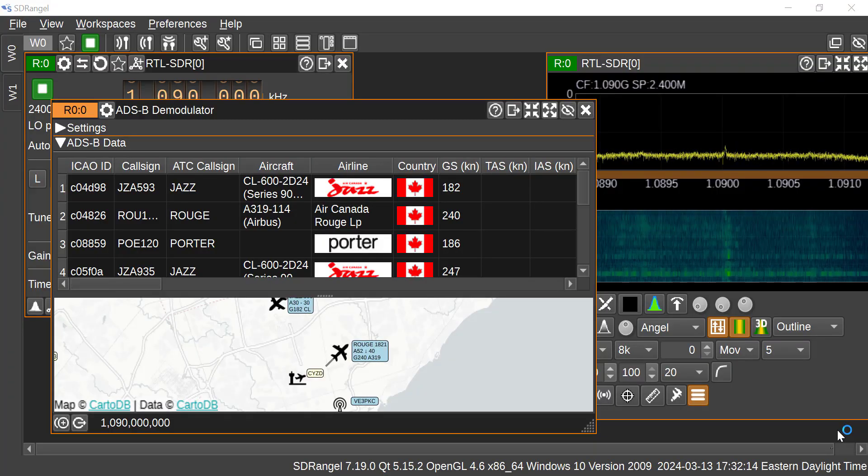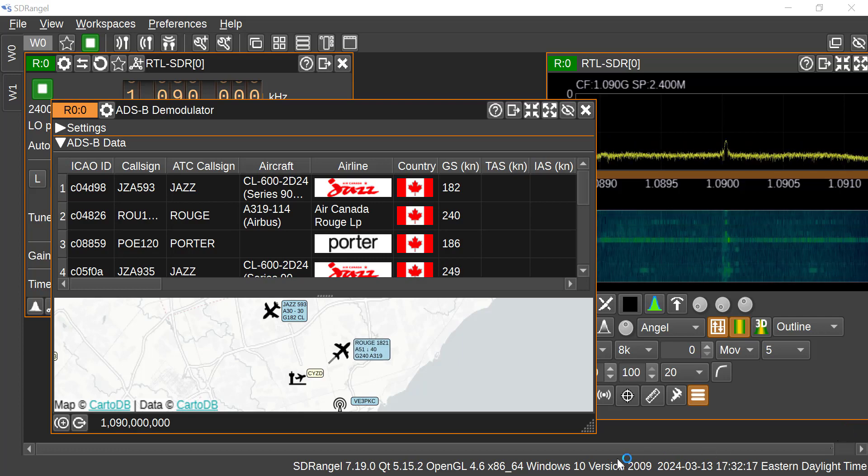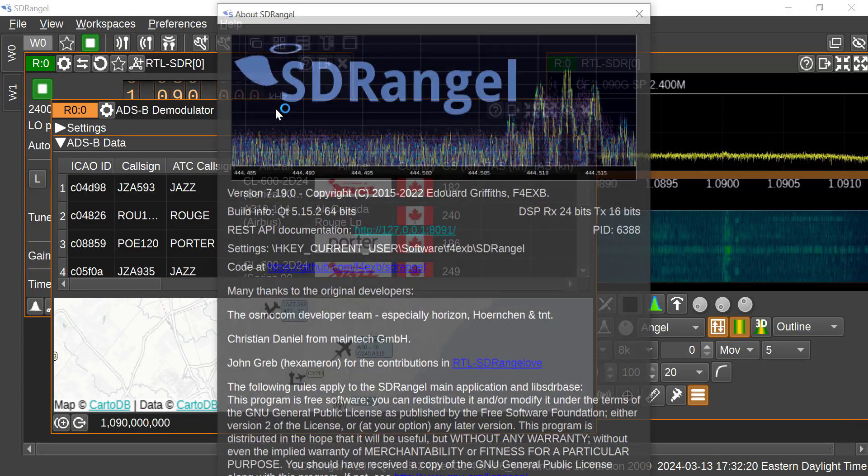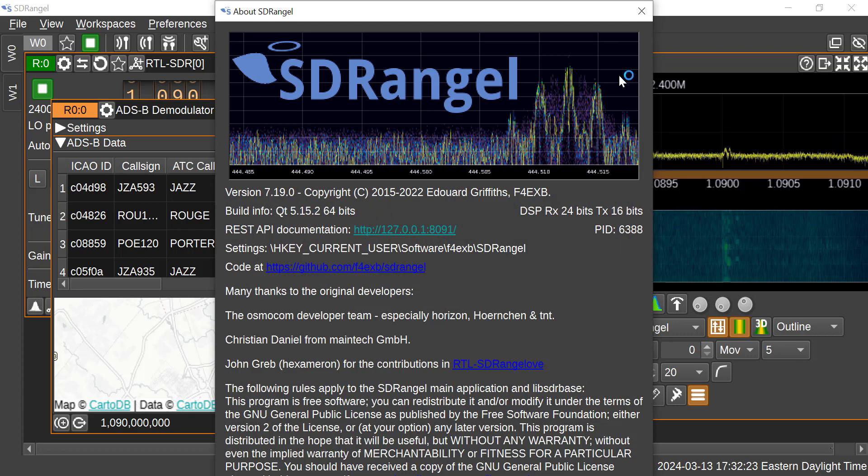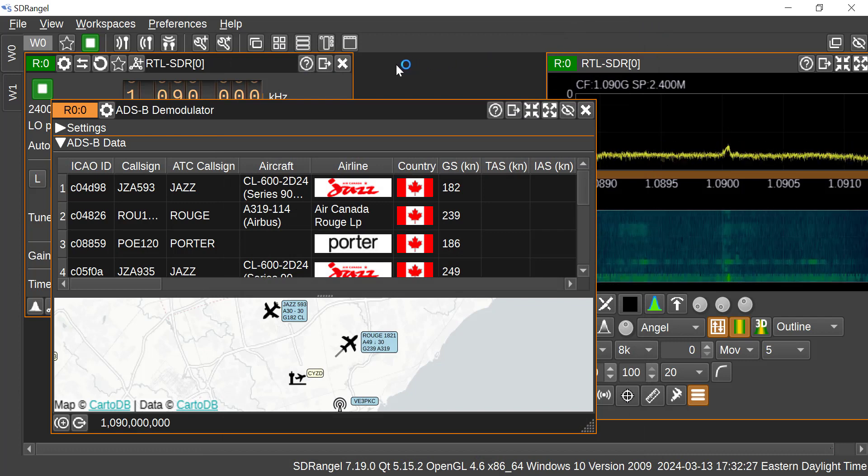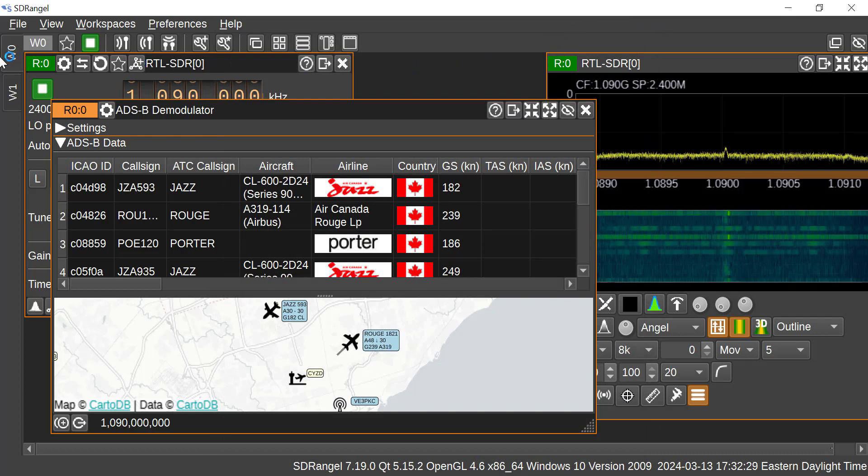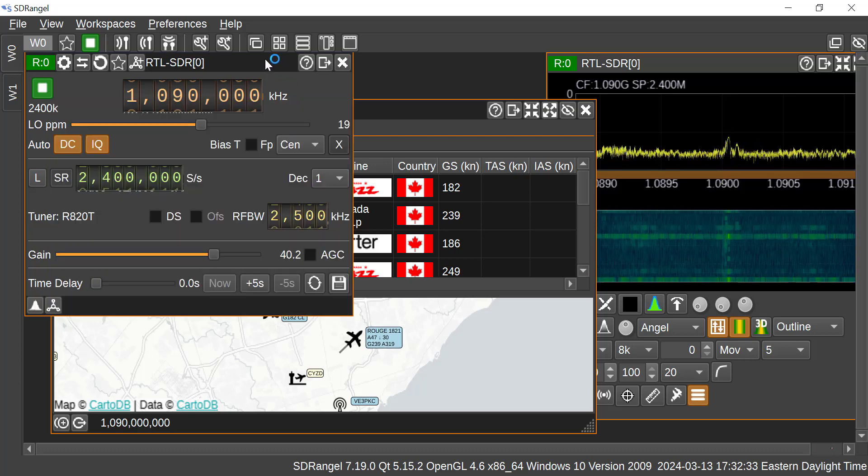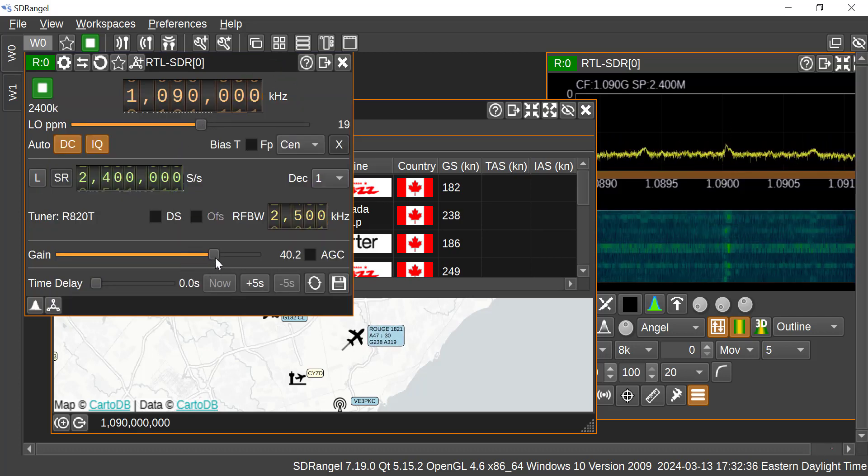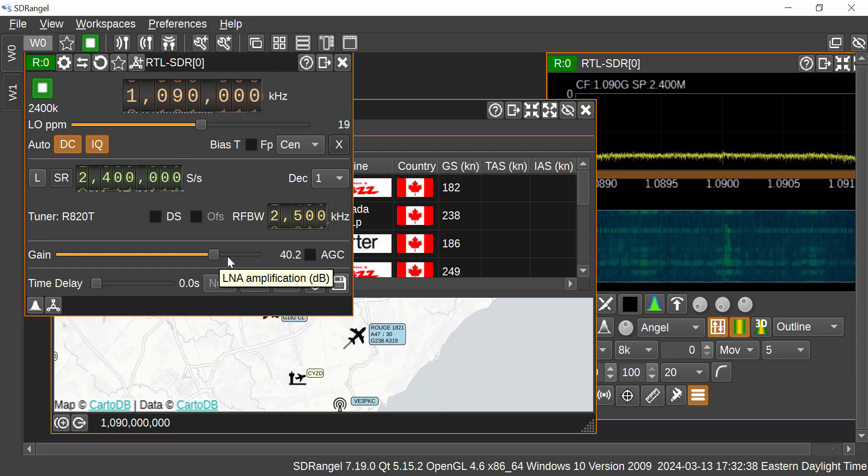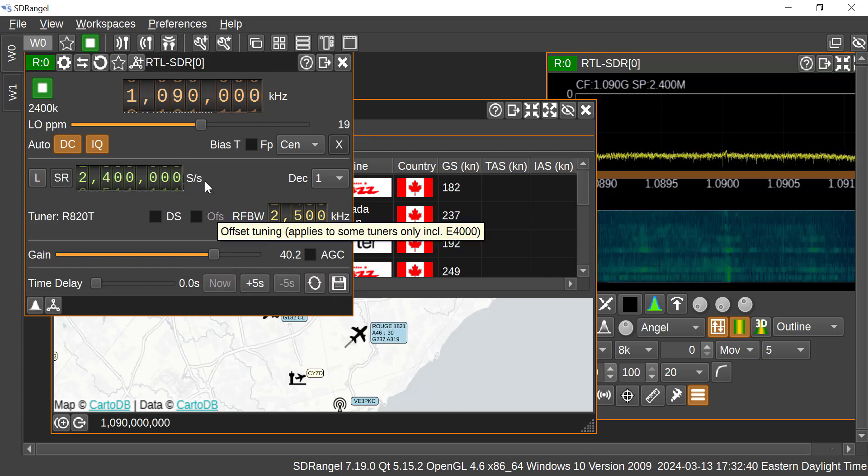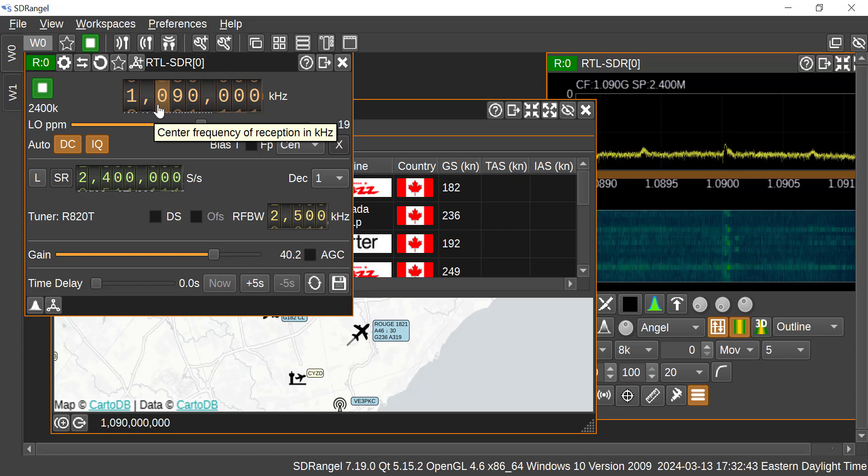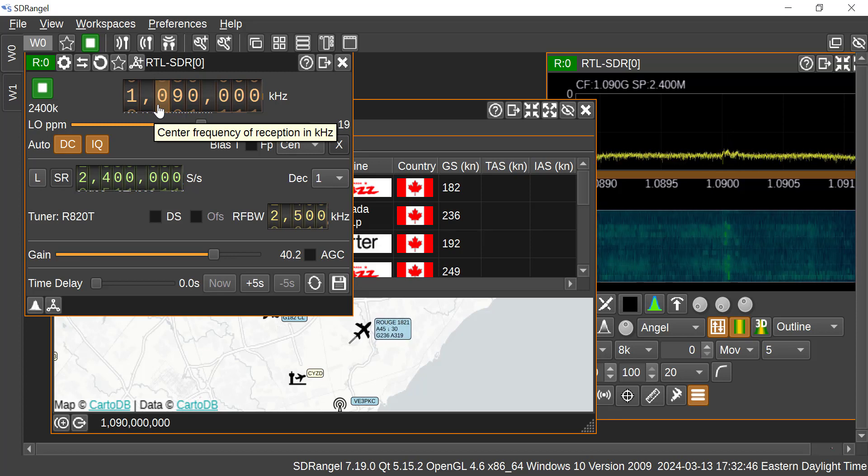Okay, so we're looking at the latest version of SDR Angel, and it's version 7.19. I just got it the other day, and I've got two workspaces set up just to keep things separate. So in Workspace 0, I have the receive device. I'm using the RTL-SDR. I've got the gain cranked up at 40.2, and the frequency is 1090 megahertz. That's the frequency for ADS-B.